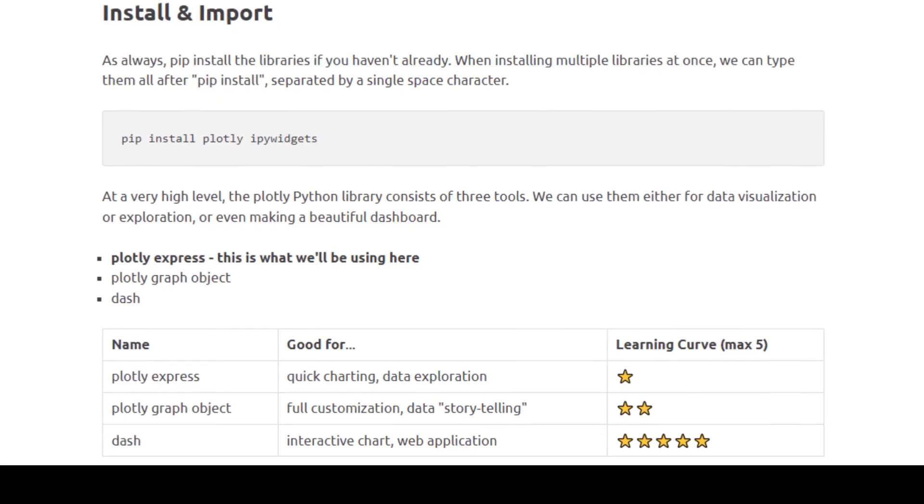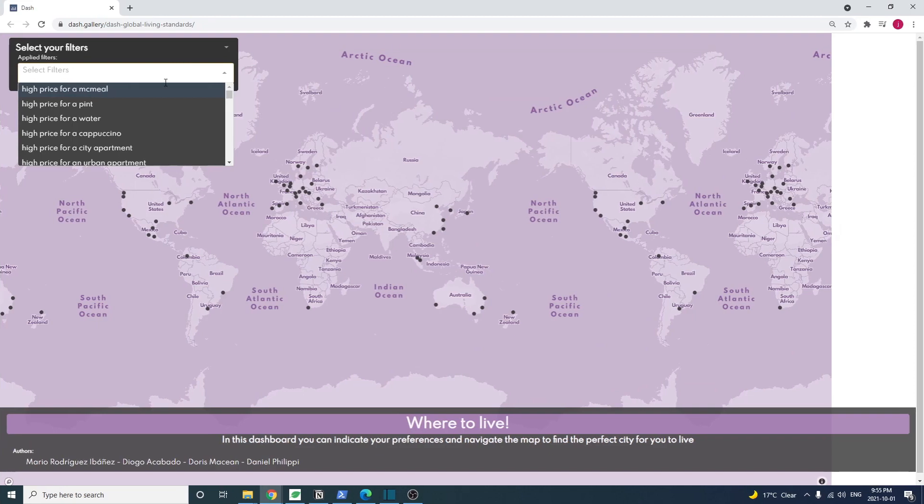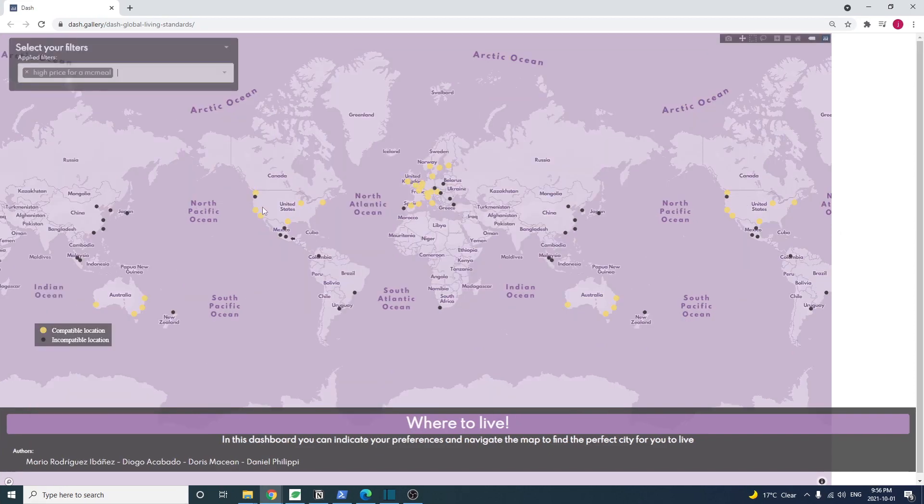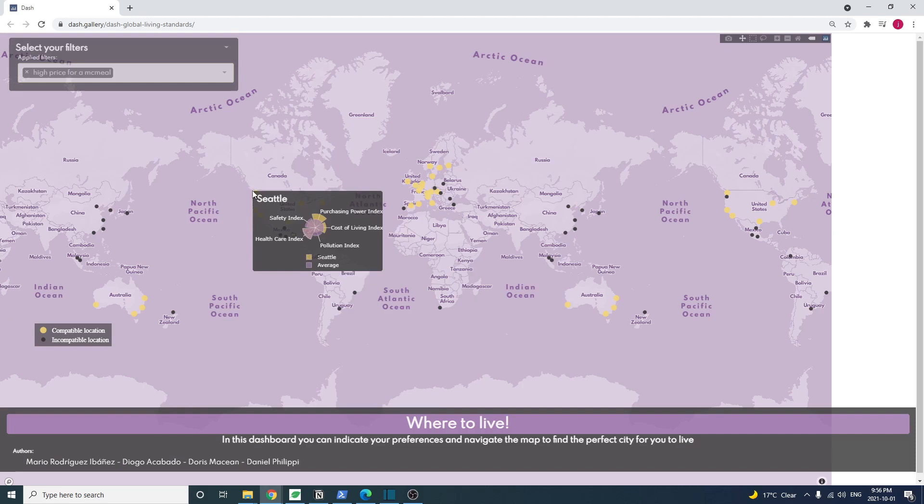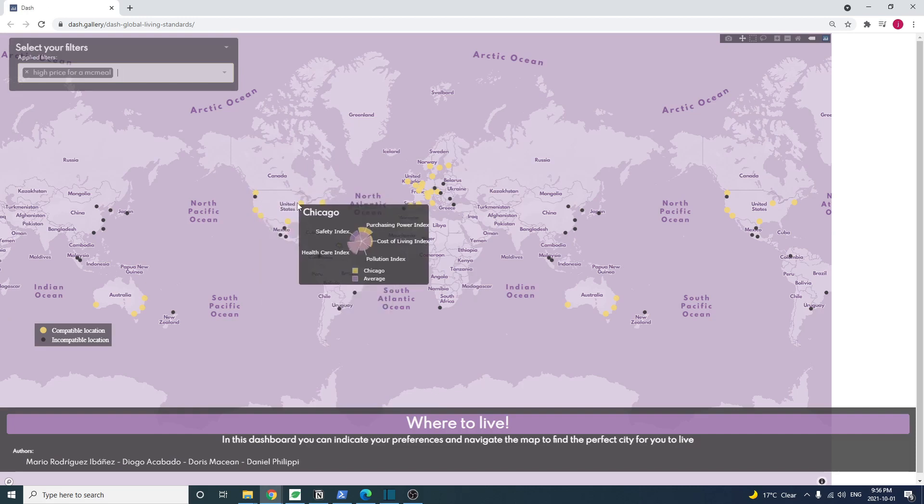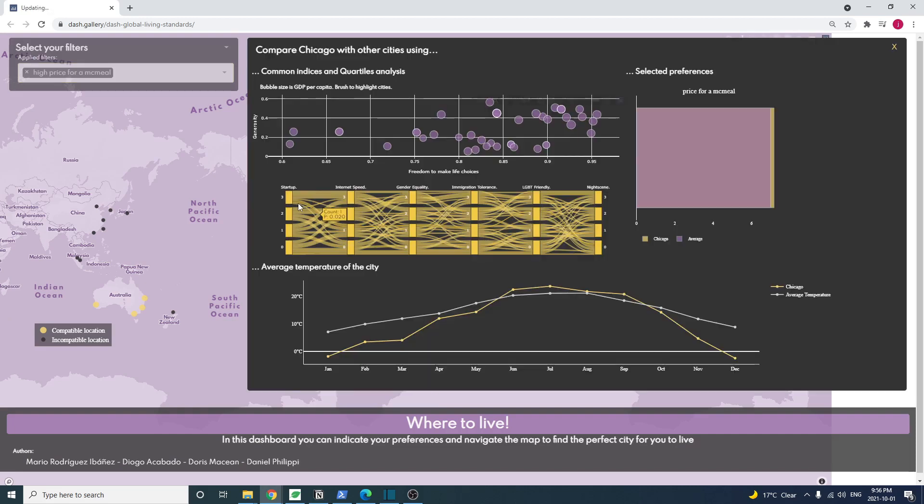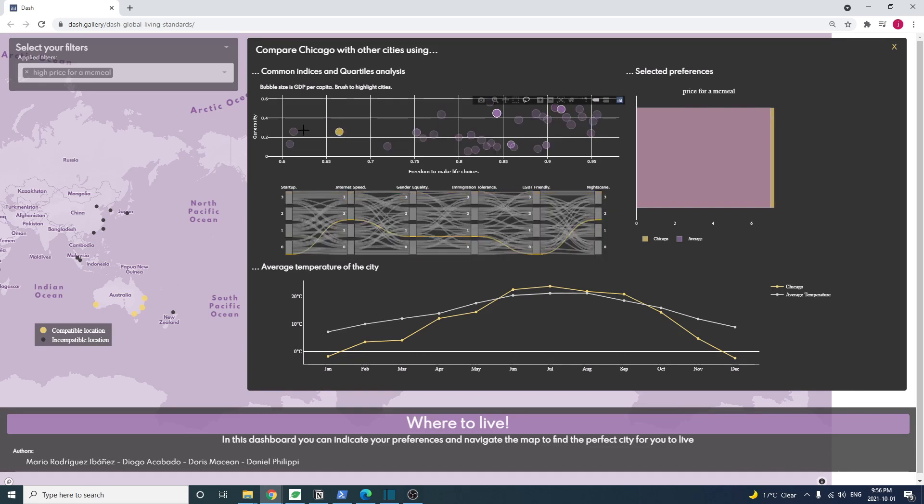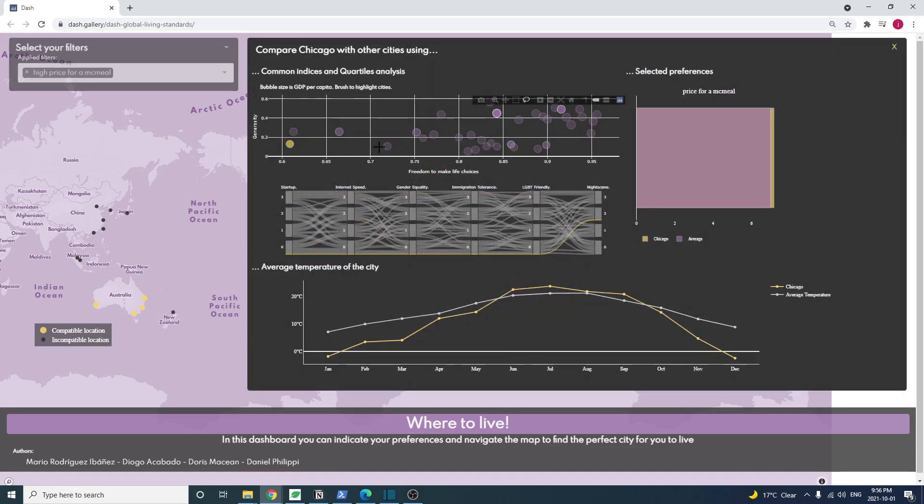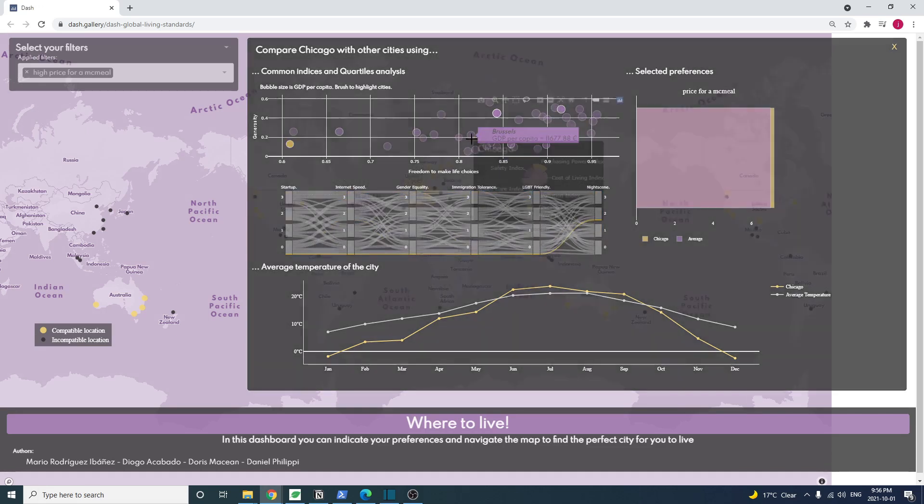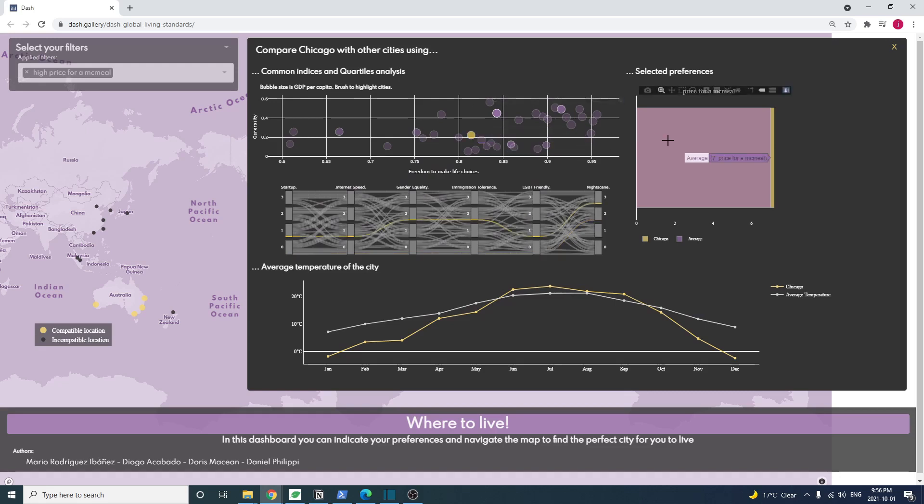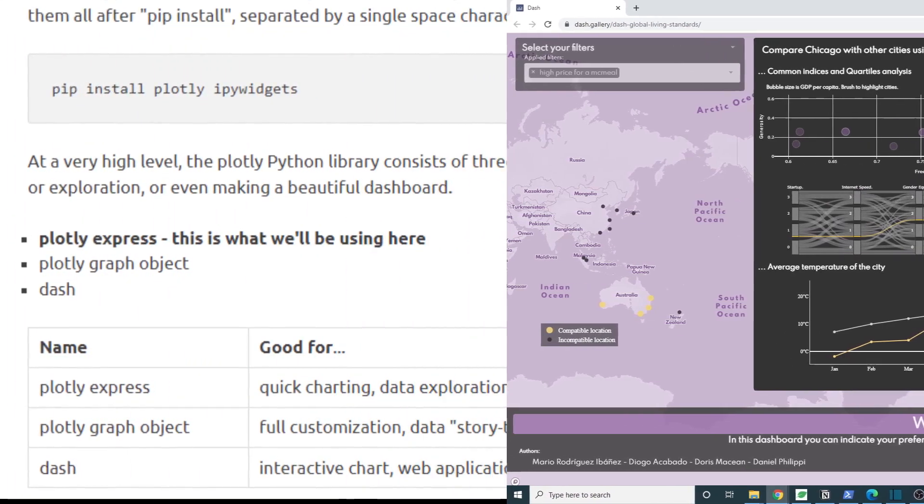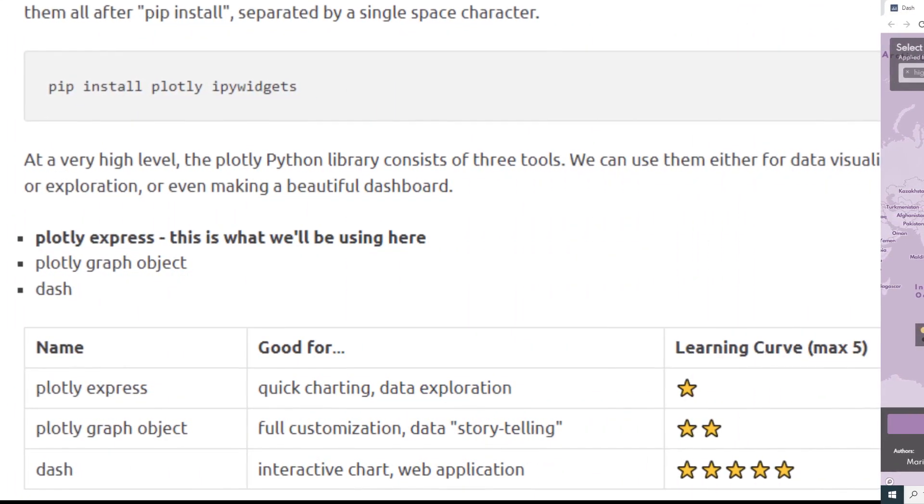Last but not least, Dash is a framework for building interactive web and data applications. I rank this the hardest in terms of learning curve because with Dash, we have full control of the chart components and event handling features that allows us to make interactive applications. So naturally, there are more things to learn. It doesn't mean this is extremely difficult, it's just the hardest compared to the other two.